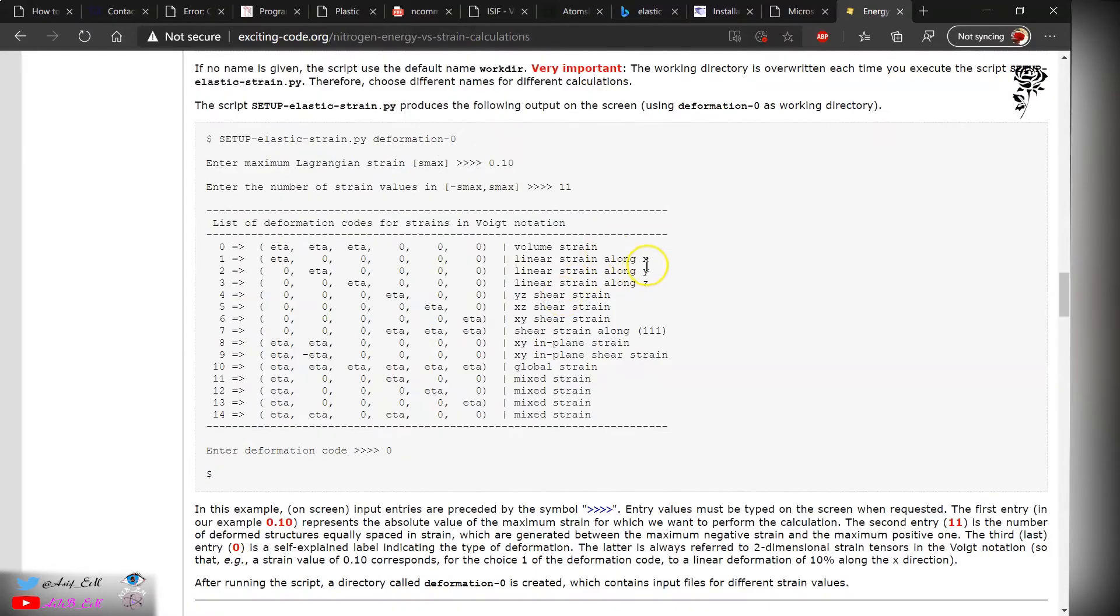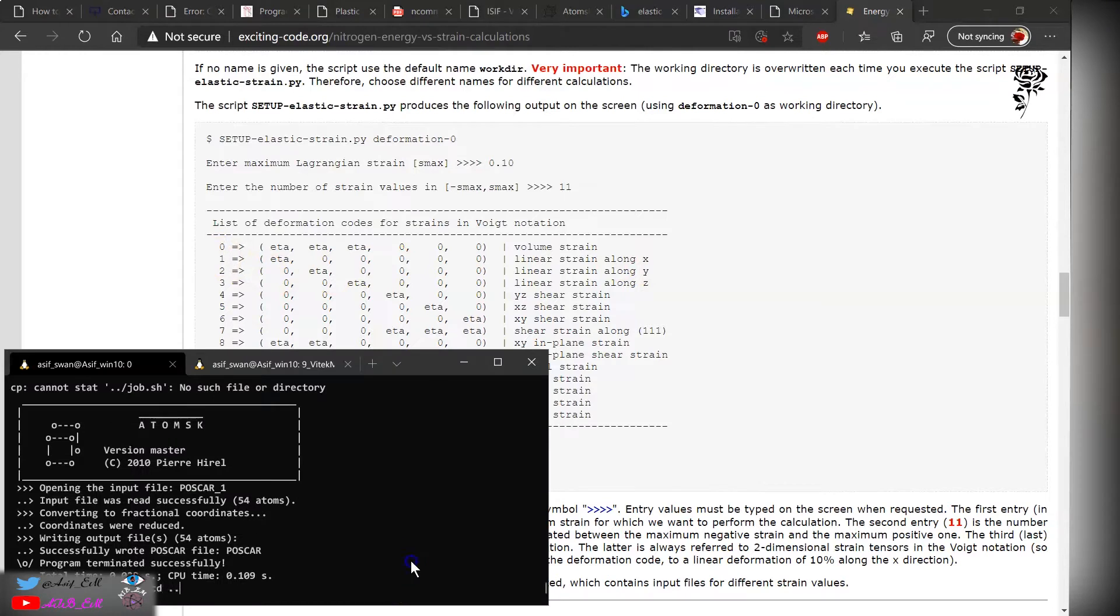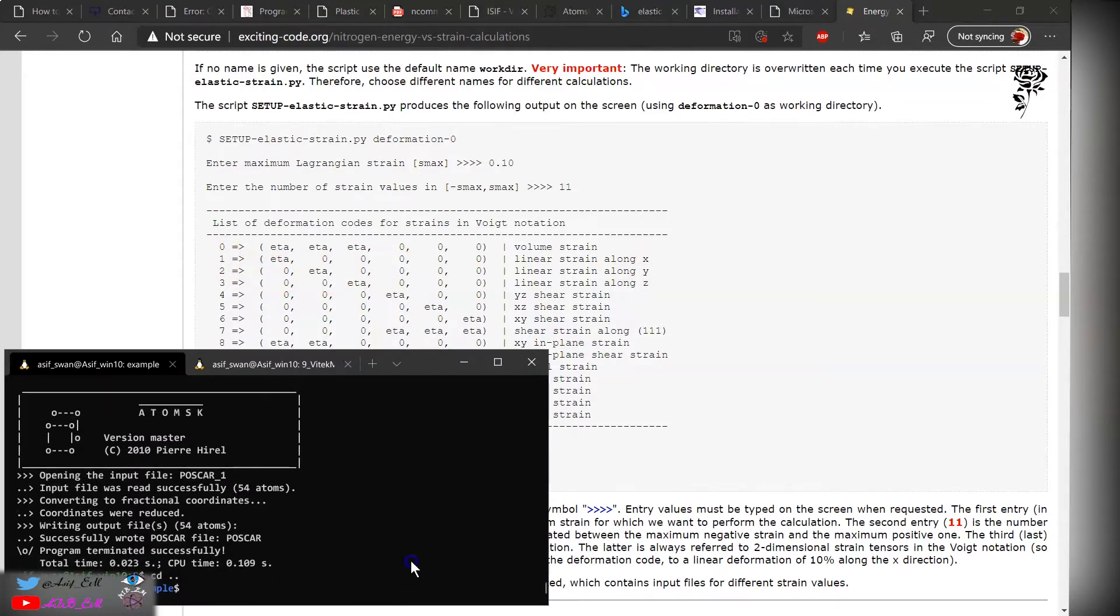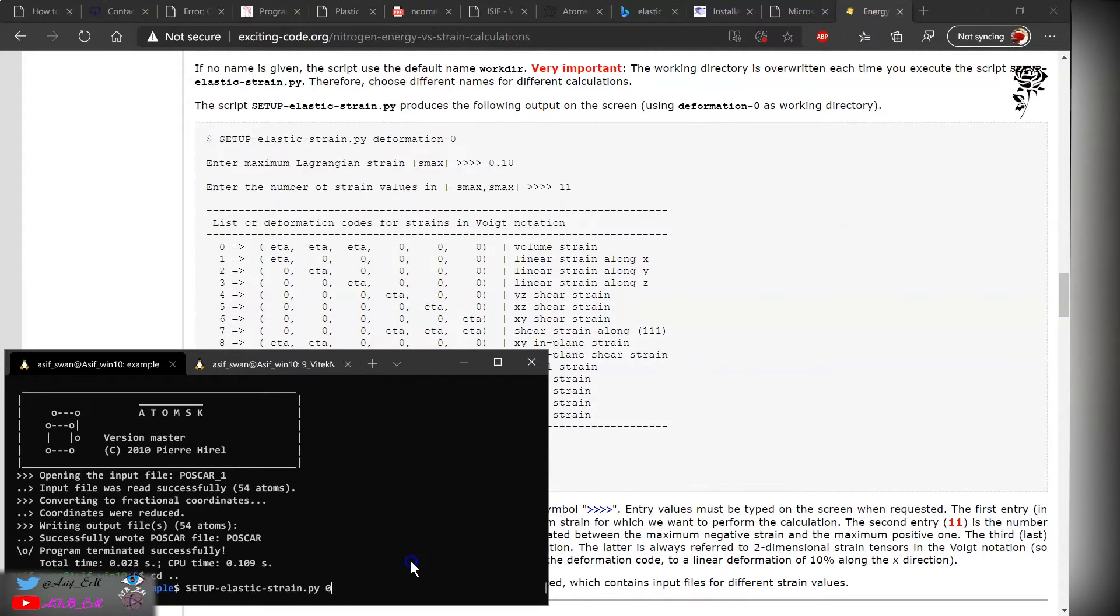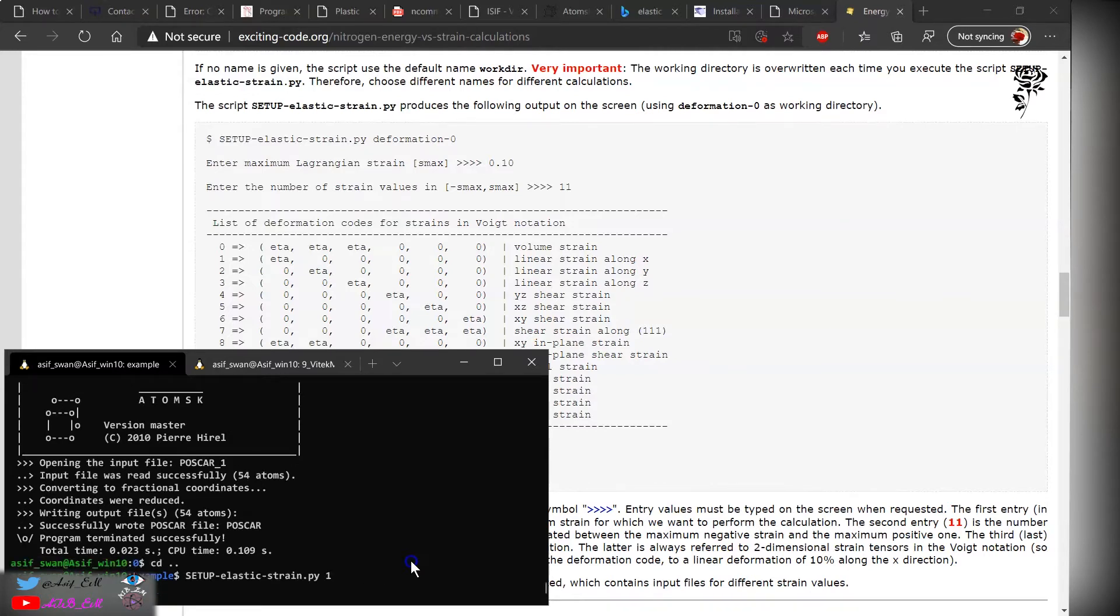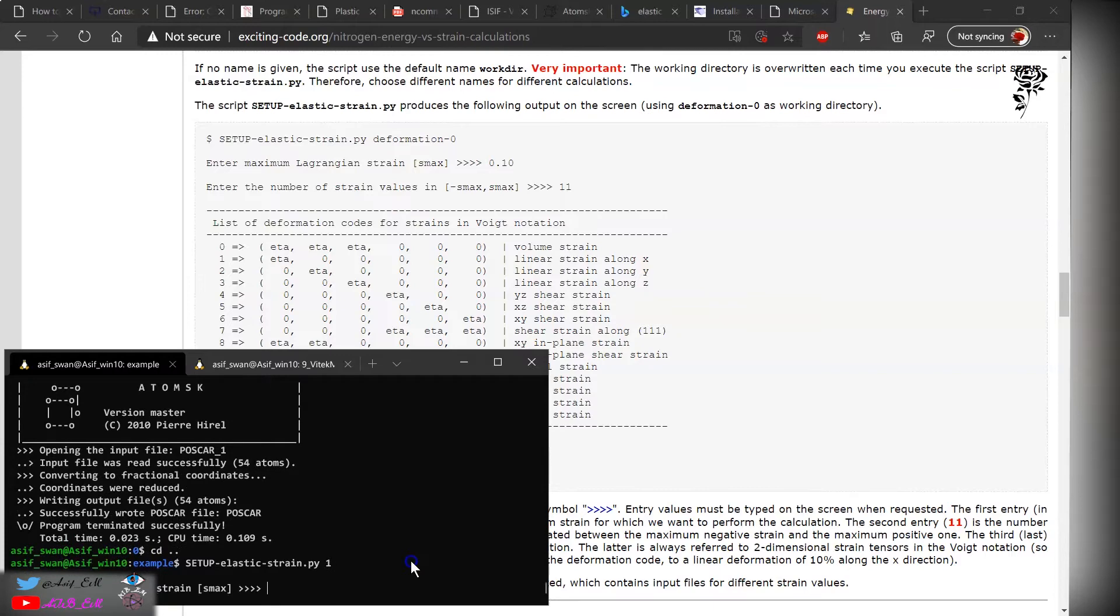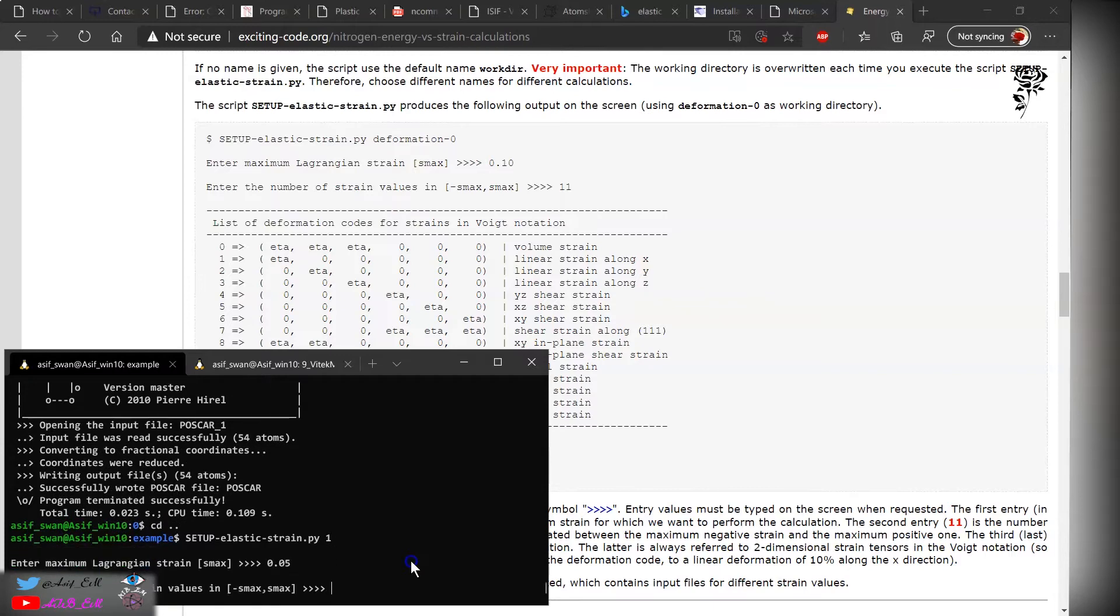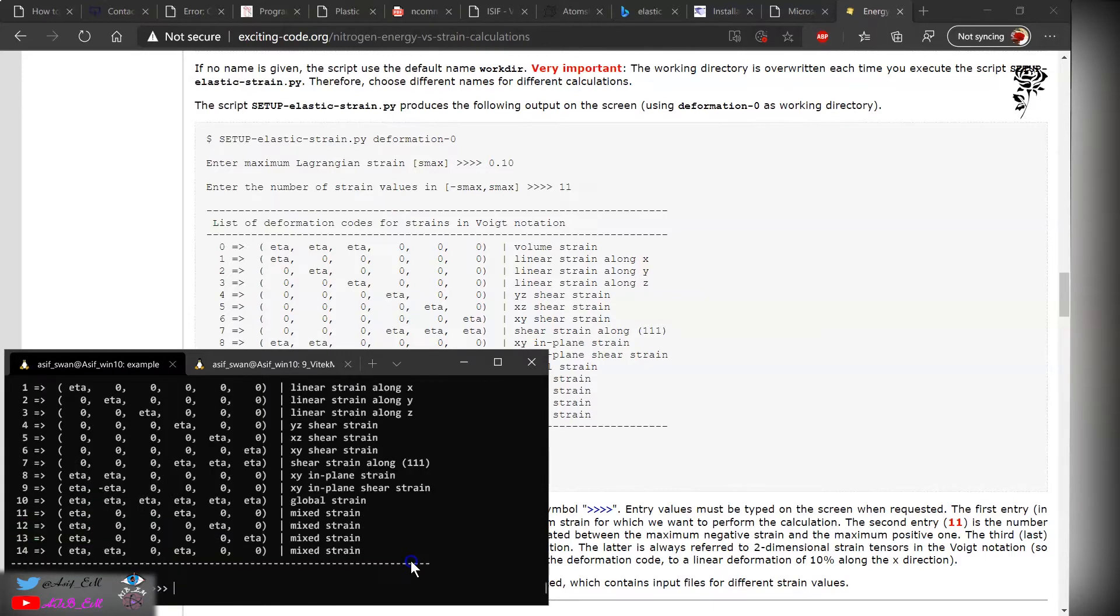Similarly, if we want to obtain the C11 constant, we go back again and apply for one. We will apply this one again, 0.01. The deformation is one over here along the x.